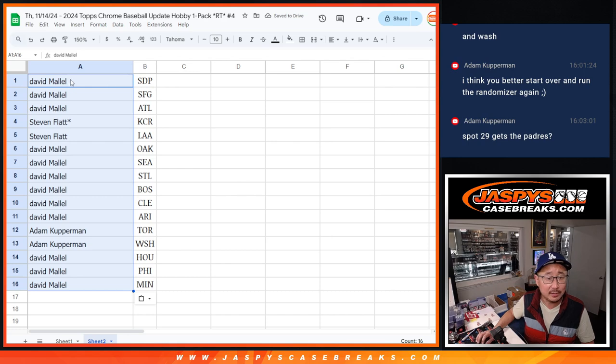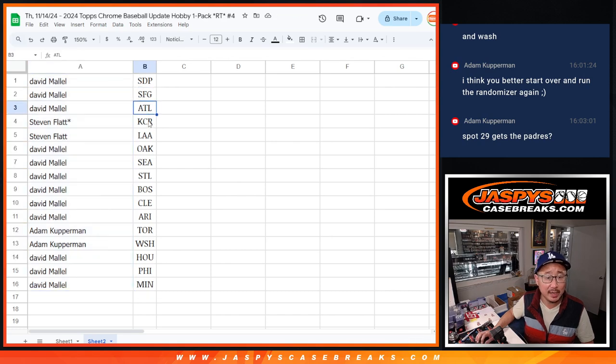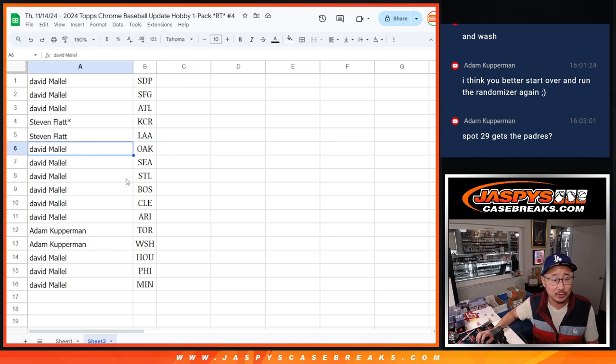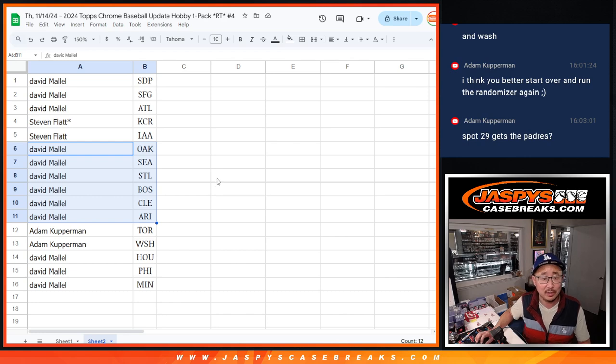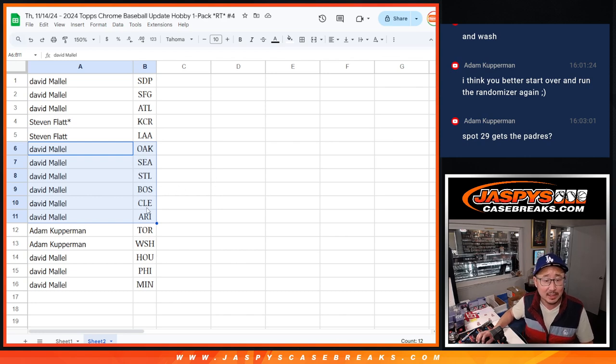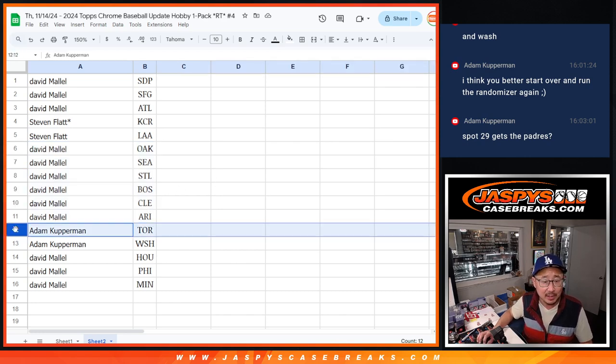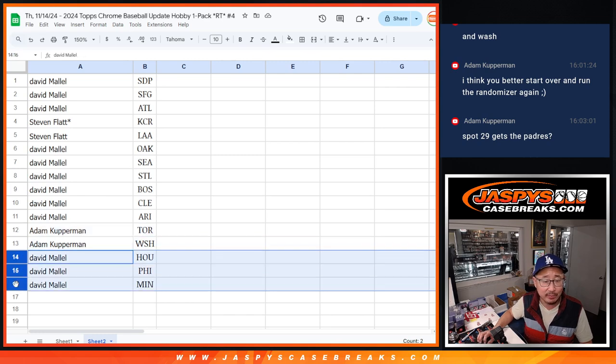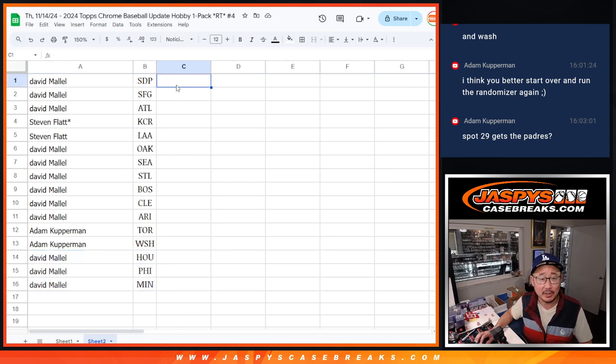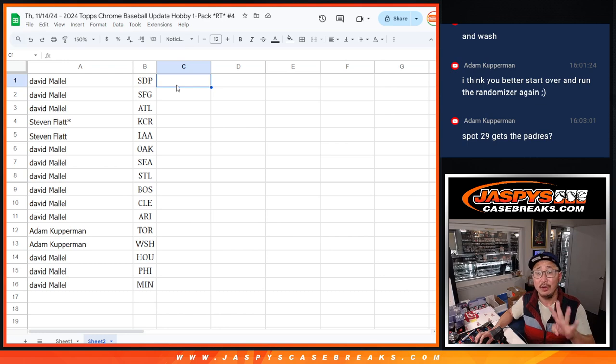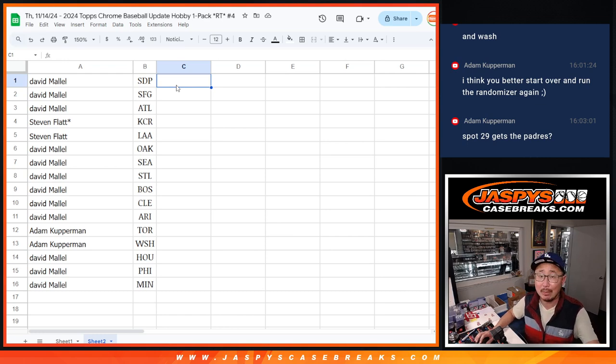So, David with the Padres, Giants, Braves, Steven with the Royals and the Angels. David with the A's, Mariners, Cardinals, Red Sox, Guardians, and Diamondbacks. Adam with Toronto and Washington. David with the rest, Houston, Philadelphia, and Minnesota. There you go, gang. So we'll see you in the next video for hobby number four. Update hobby number four.